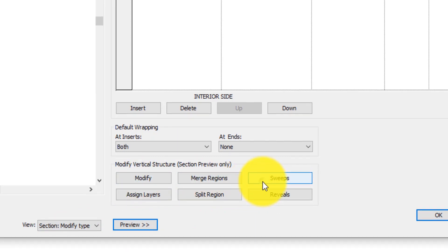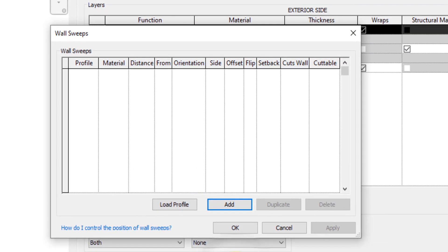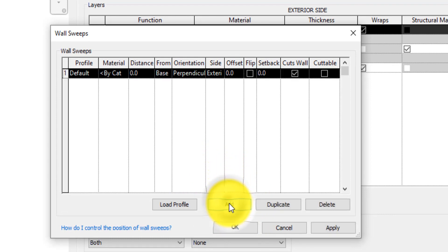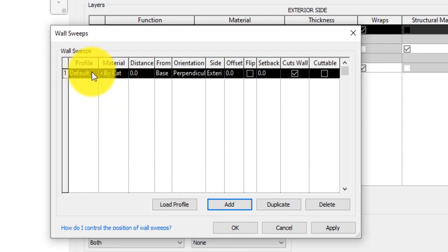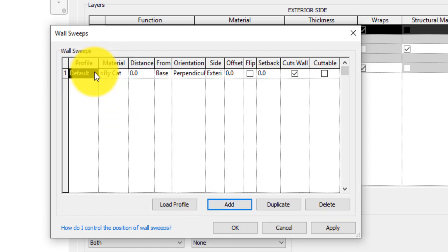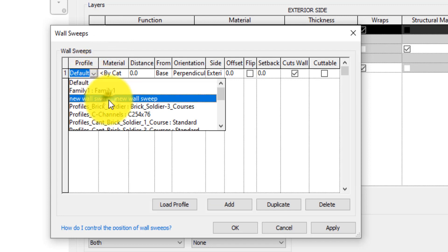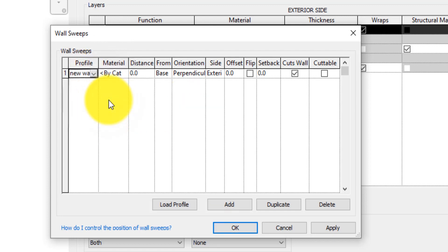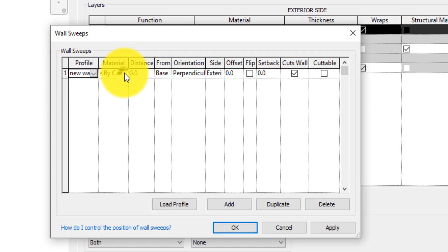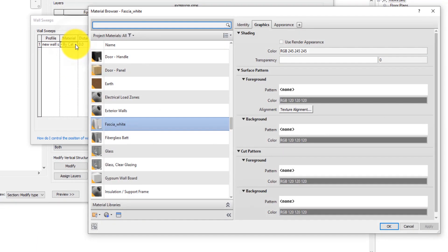Click on Sweep. A Wall Sweep dialog will appear. Click Add. On the field under the Profile column, click the dropdown and select the profile that was earlier created. Specify a material for the sweep by clicking the button with three dots under the Material column.